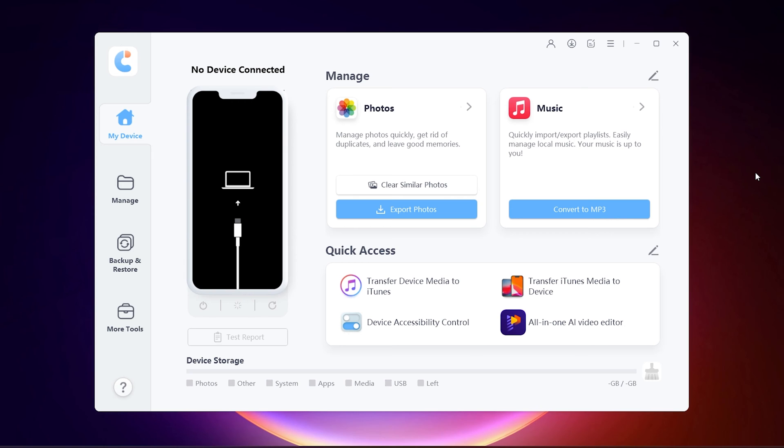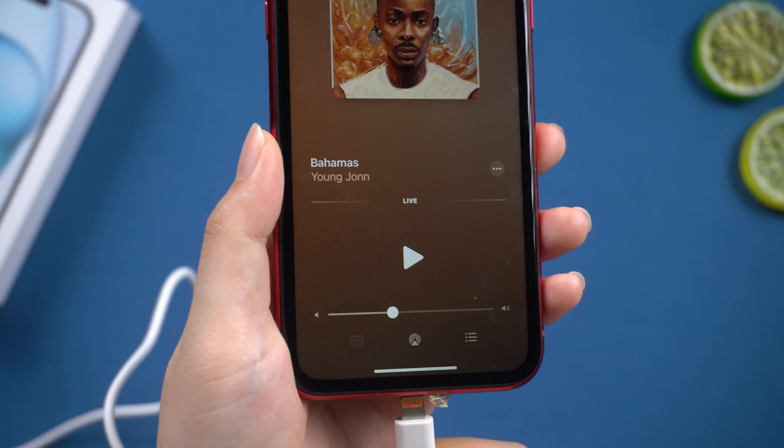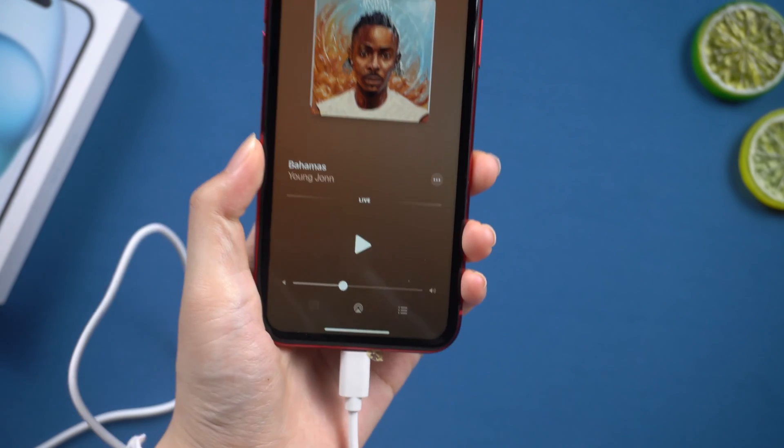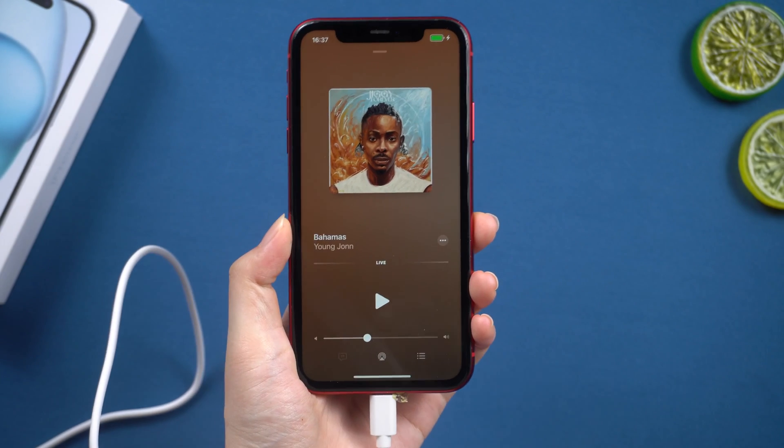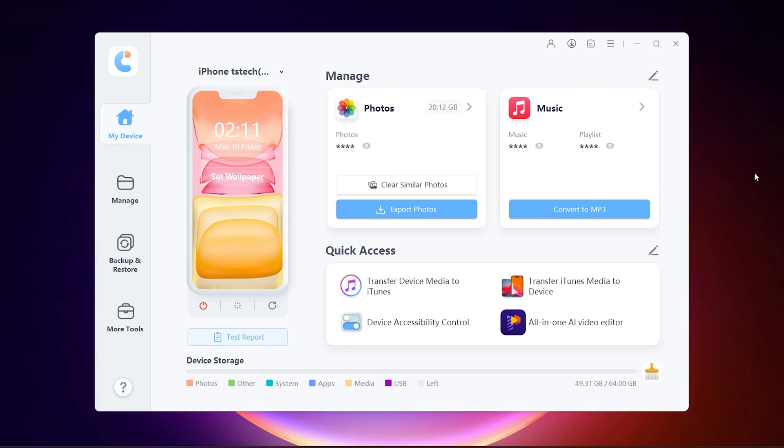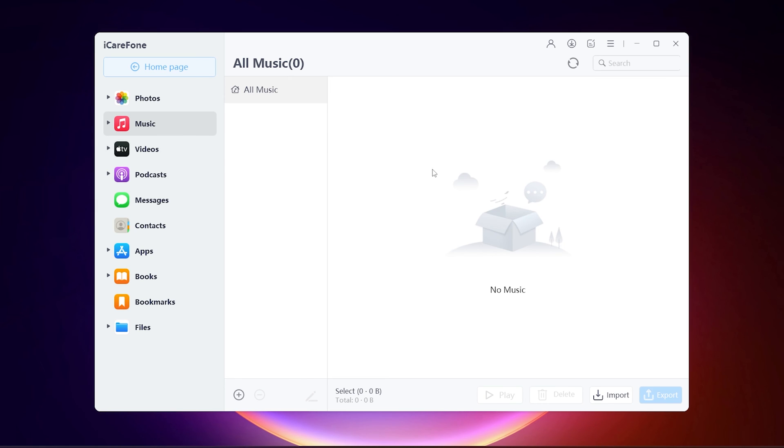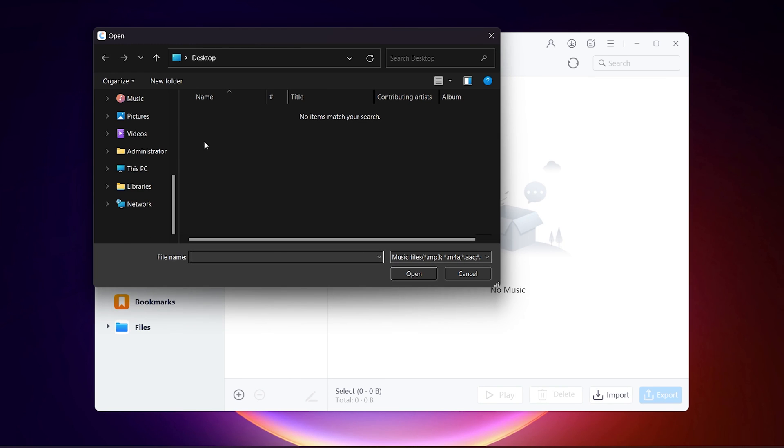Download and open iCareFone on your computer. Connect your iPhone to your computer using a USB cable. Go to the Manage toolbar on iCareFone and then import the music you want.